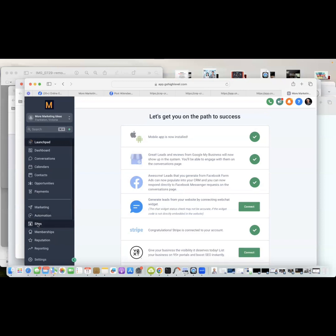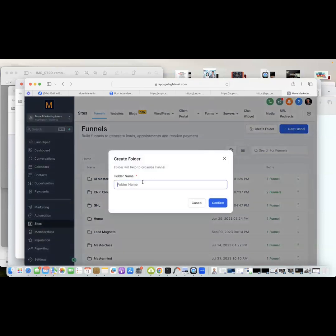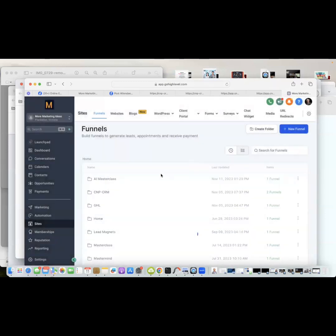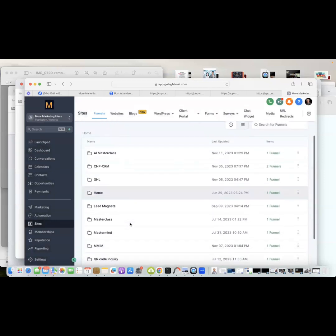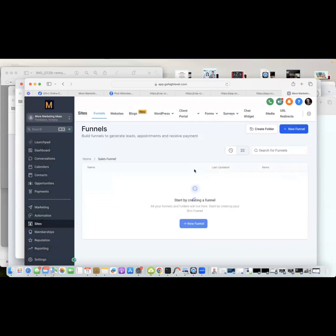We select Sites because we want to set up a sales funnel. When I set these up, I normally put things into folders to keep it organized. I'm going to create a folder and call it 'Sales Funnel.' It creates the folder and we find it in alphabetical order, then select the Sales Funnel folder.